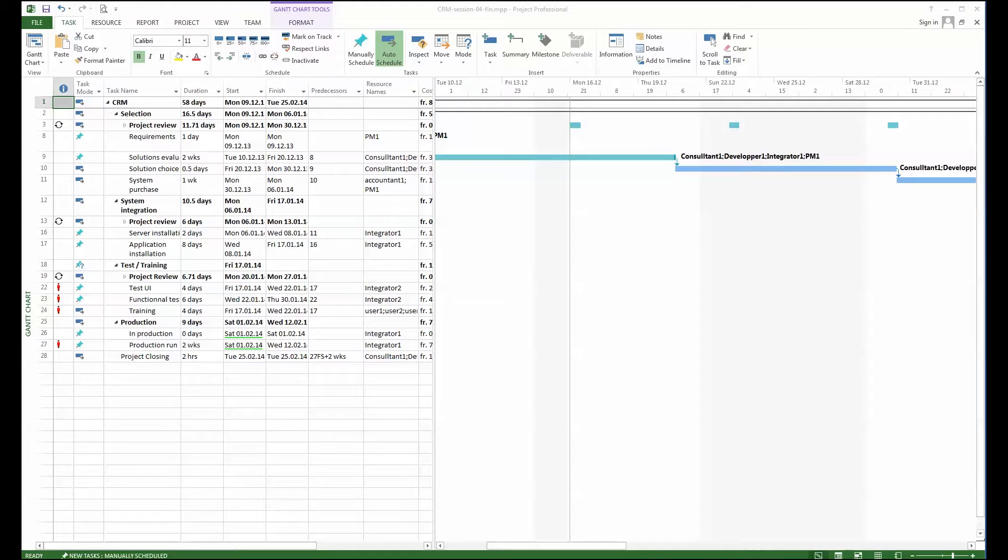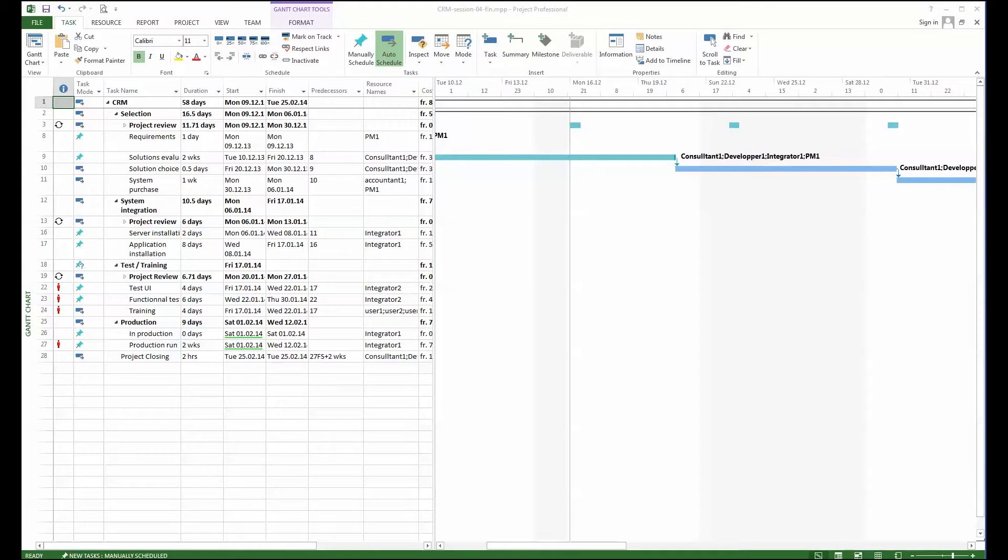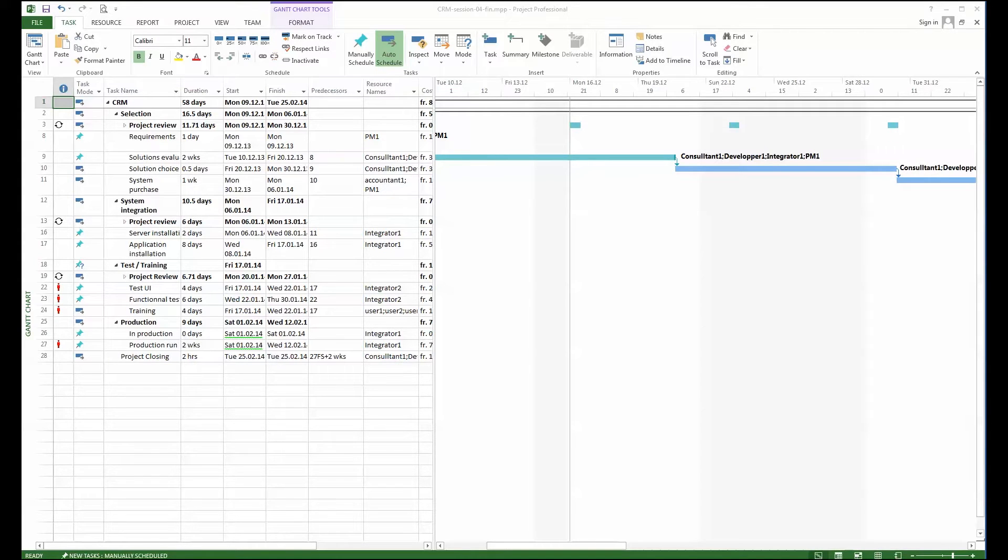To do that we can solve it in a quite simple way. We will create what is called a pool of resources. A pool of resources is nothing else than an empty project where you just have resources. And from the other projects that the different project managers will be using, they will take and link resources from that pool of resources.